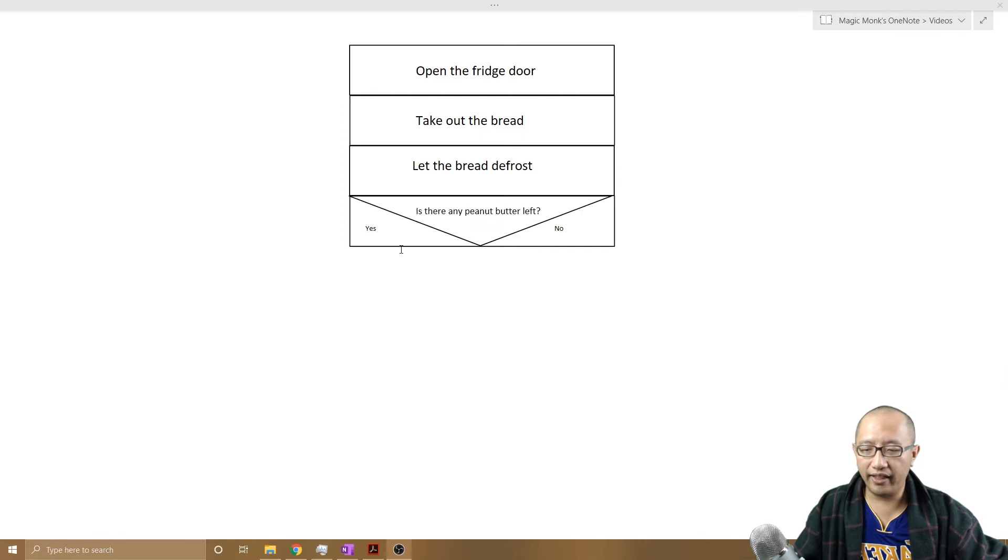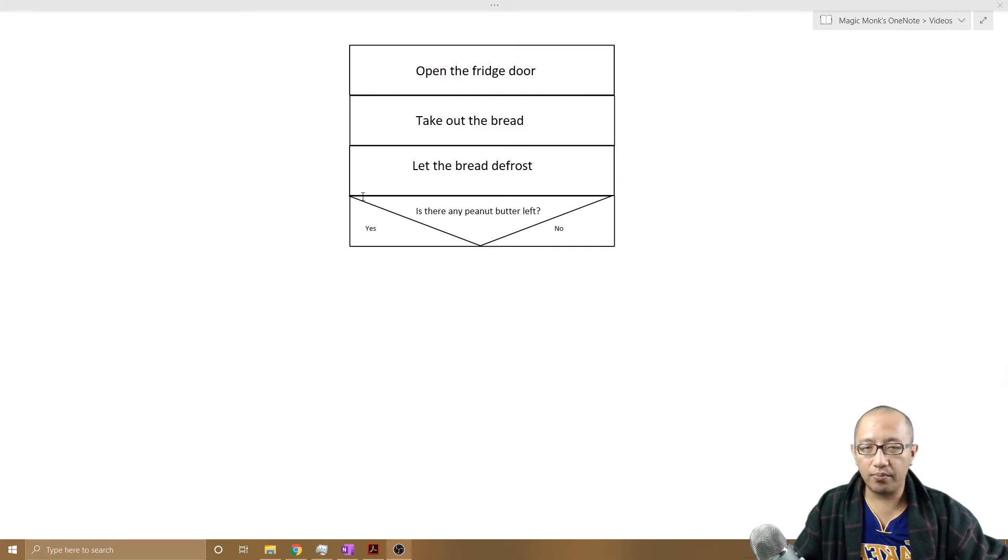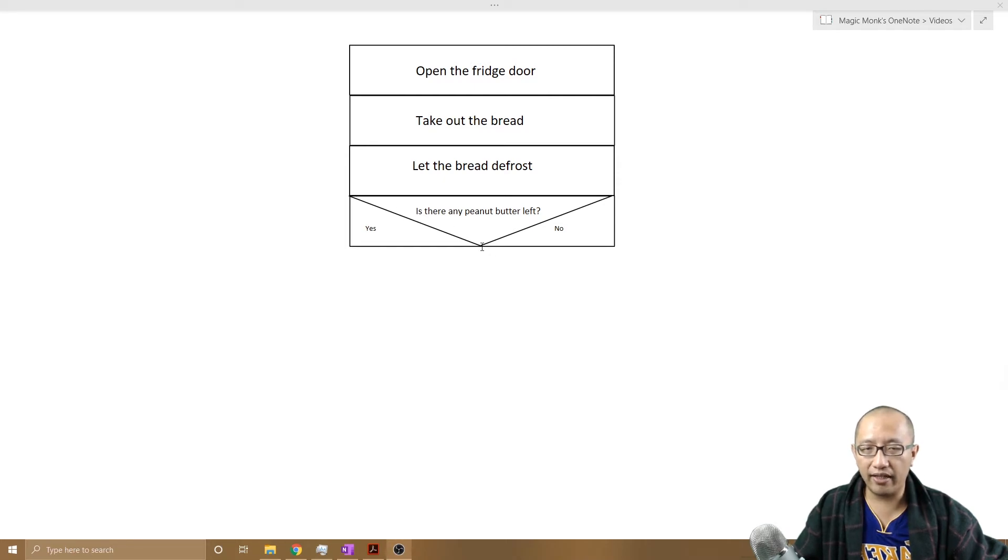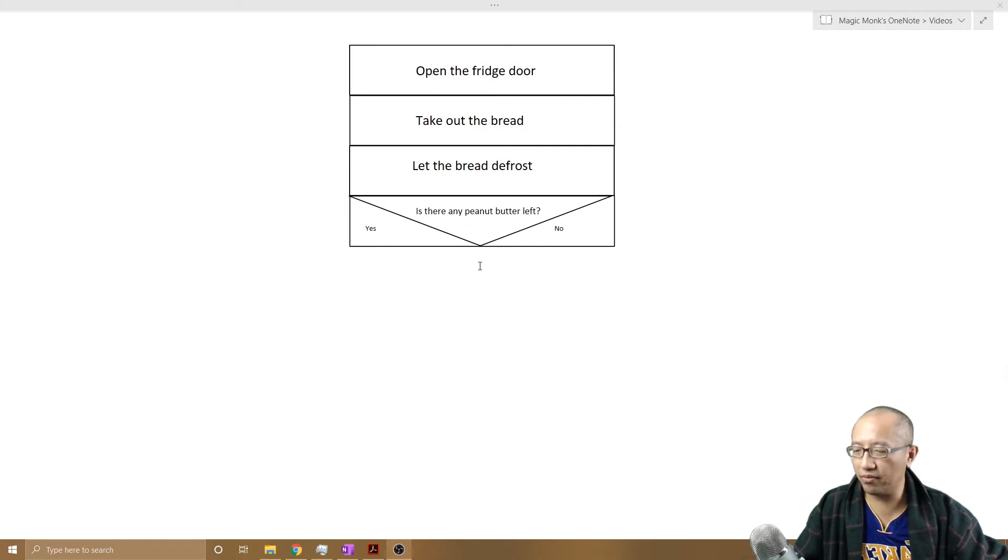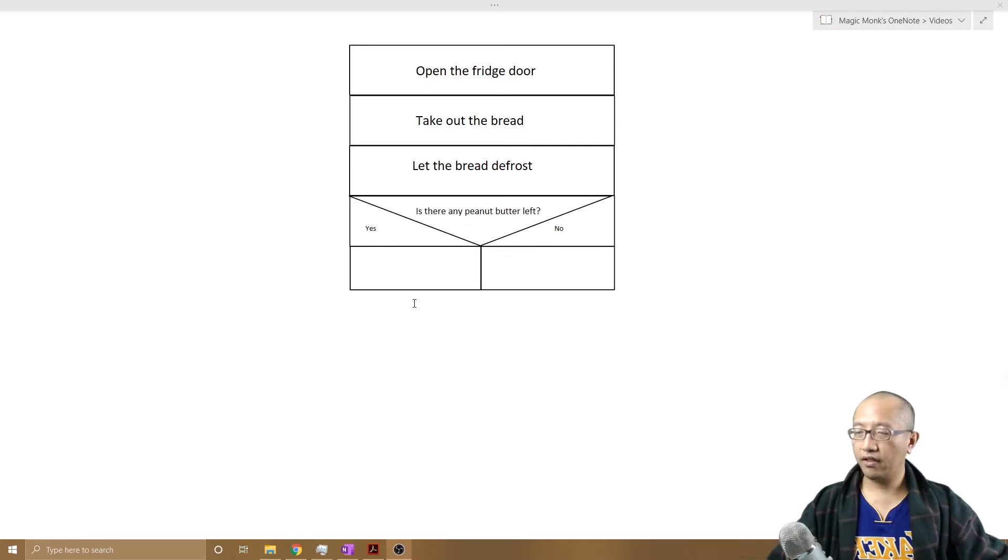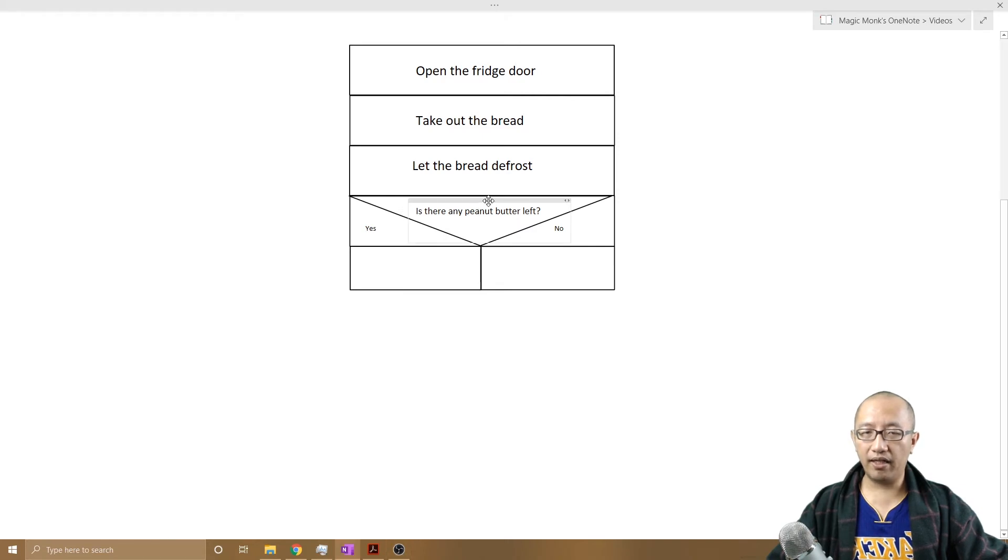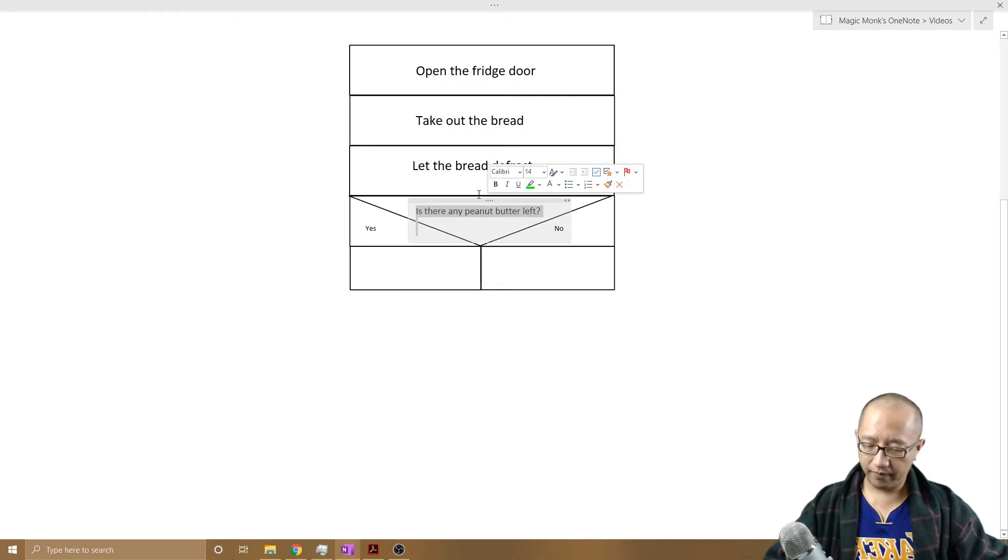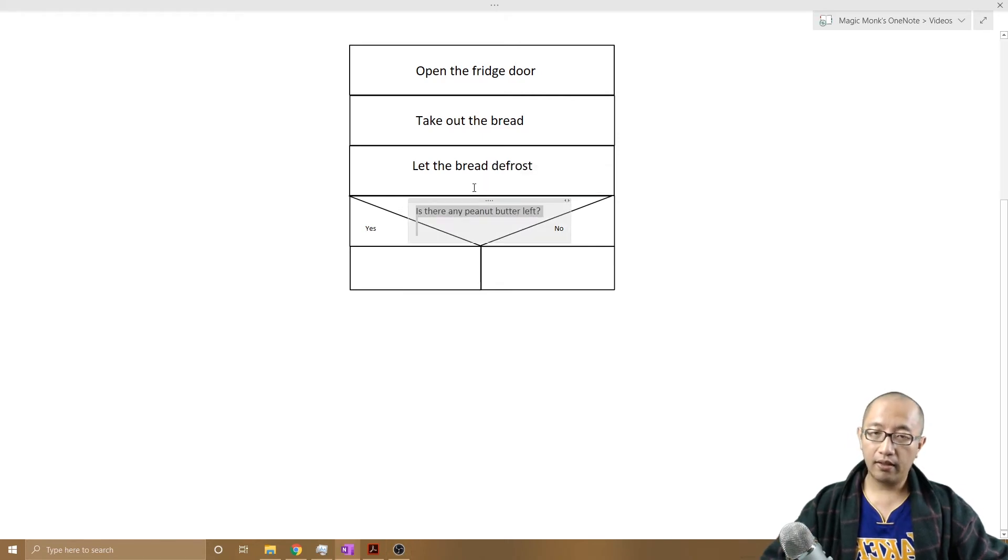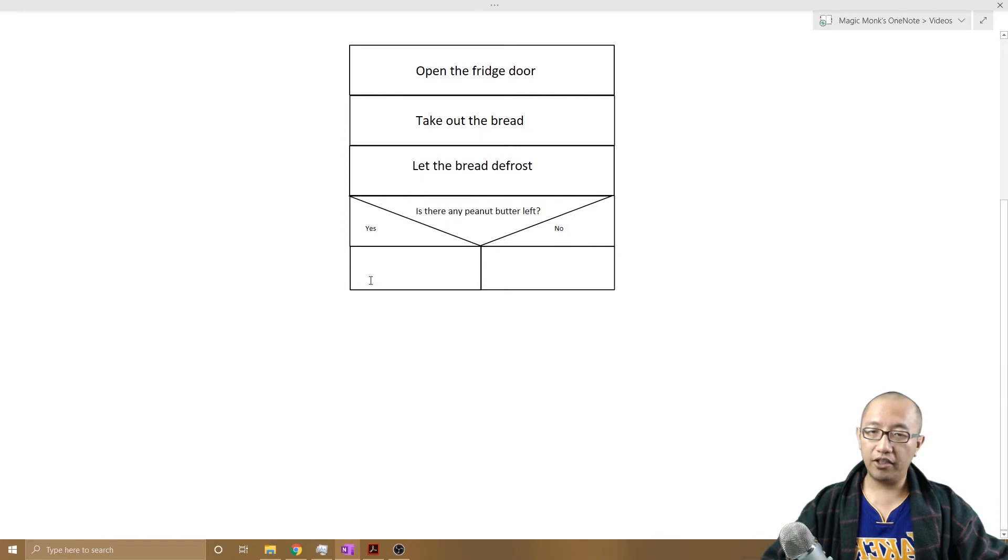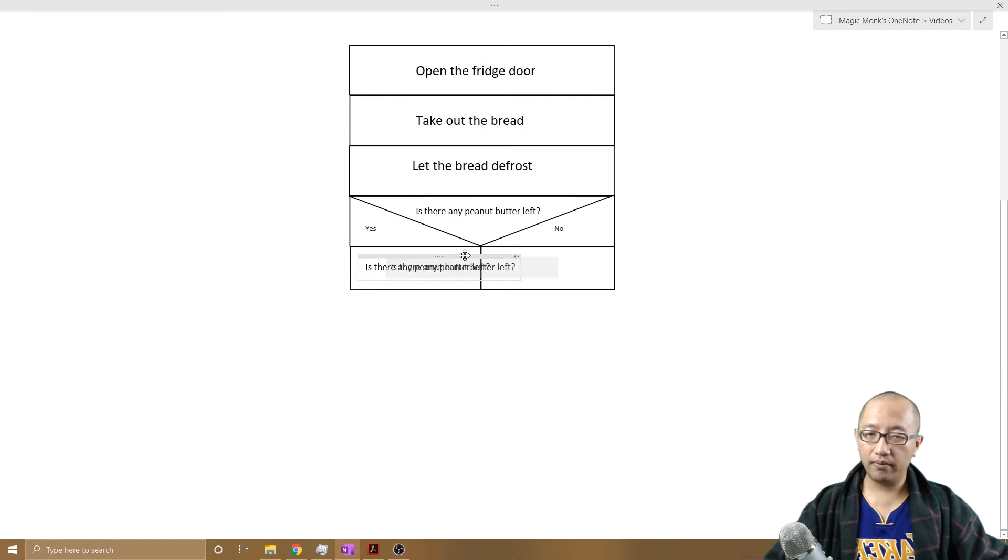So what is the point in splitting this rectangle into two? Is that now you can separate what you do next into two smaller rectangles. So if there is no peanut butter left, then what will we do?